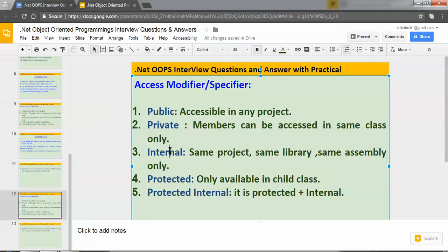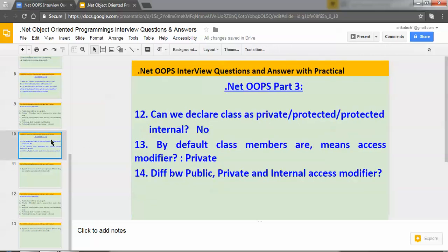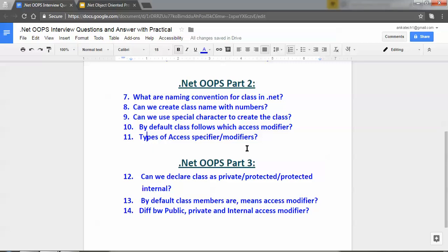In upcoming videos I will cover the difference between protected and protected internal — these are very important access modifiers frequently asked in interviews. I hope you liked my video. If you have any questions or suggestions you can mail me or leave a comment. Thanks for watching, please subscribe. Thanks, bye.